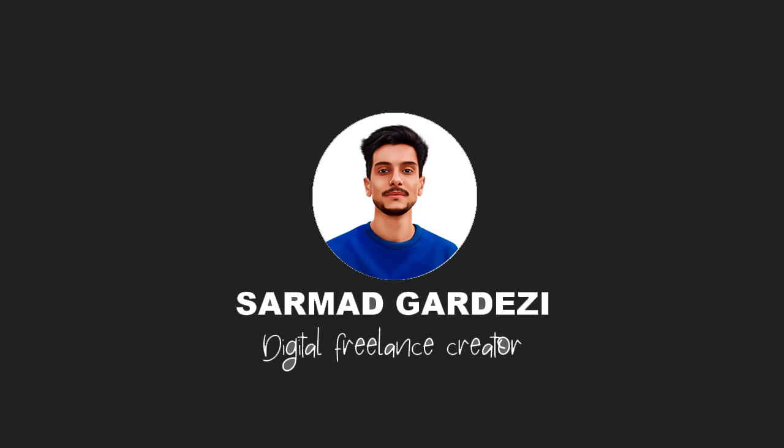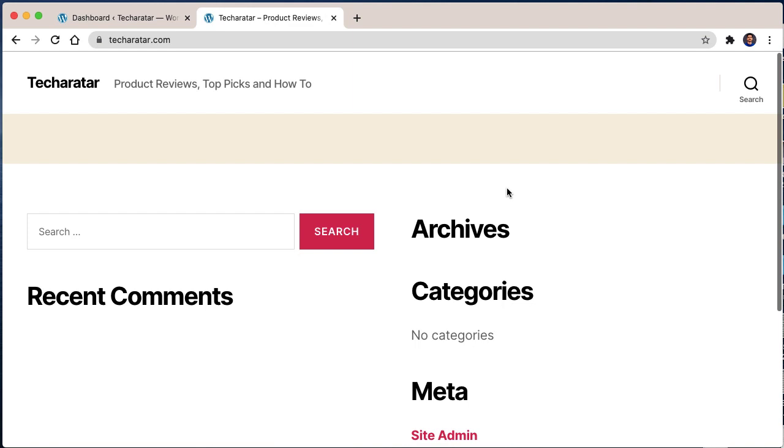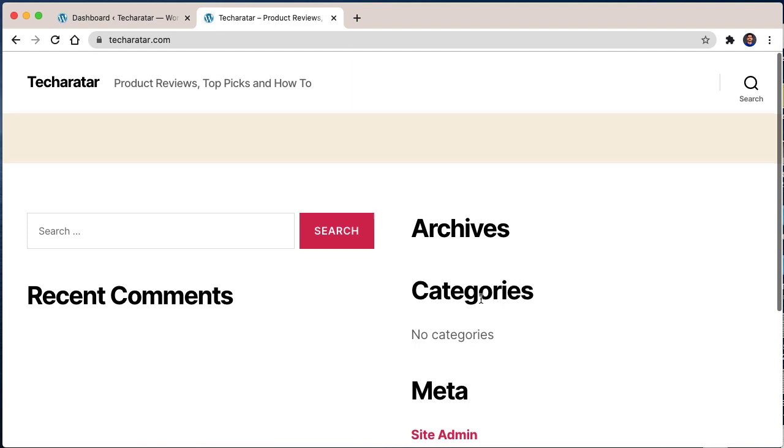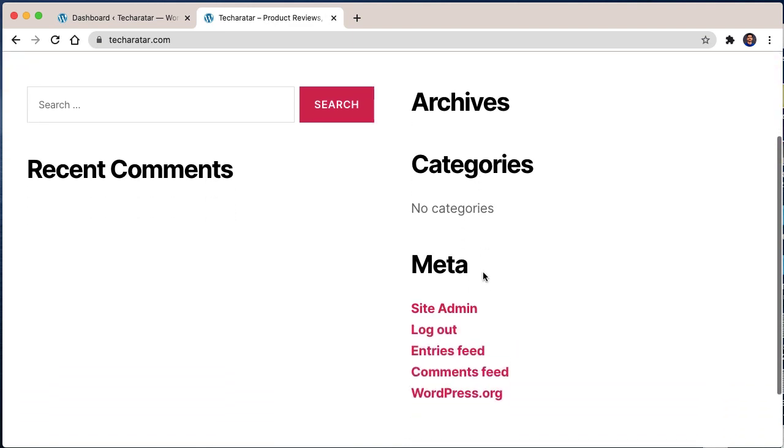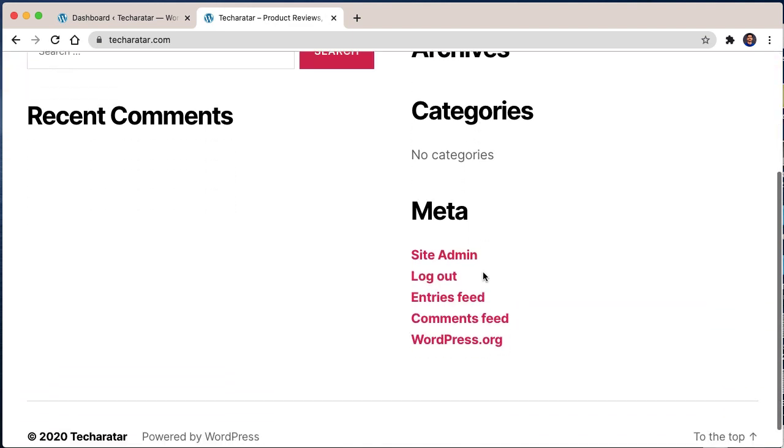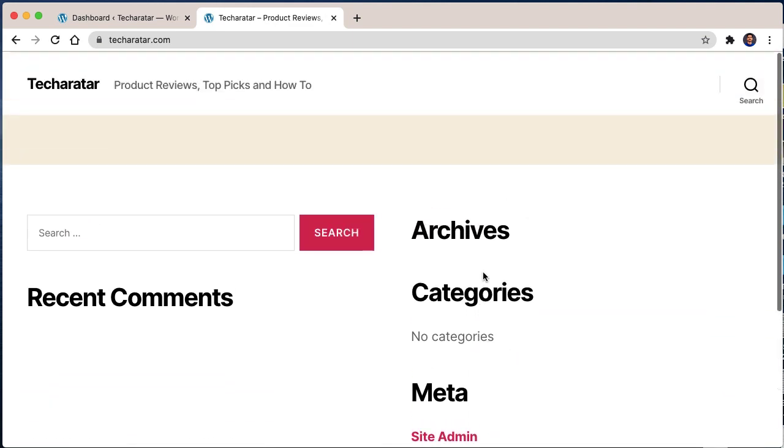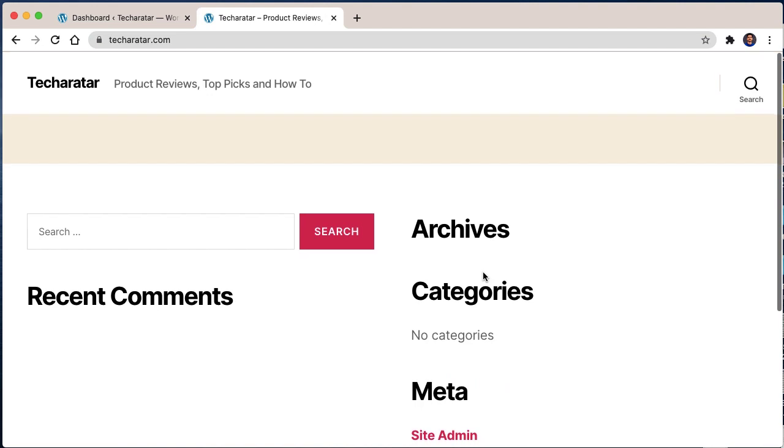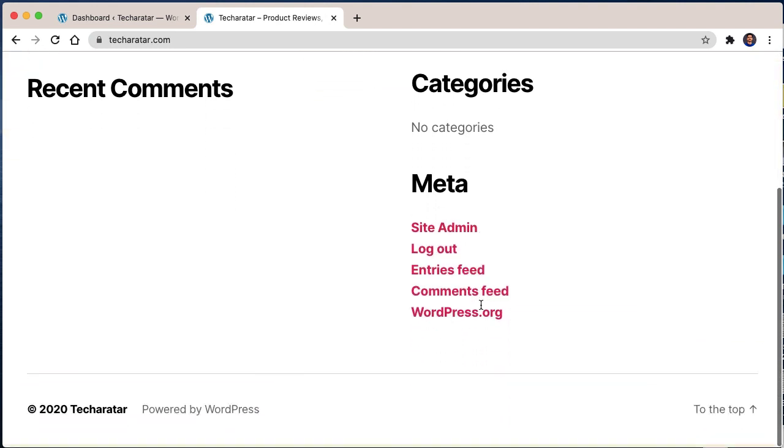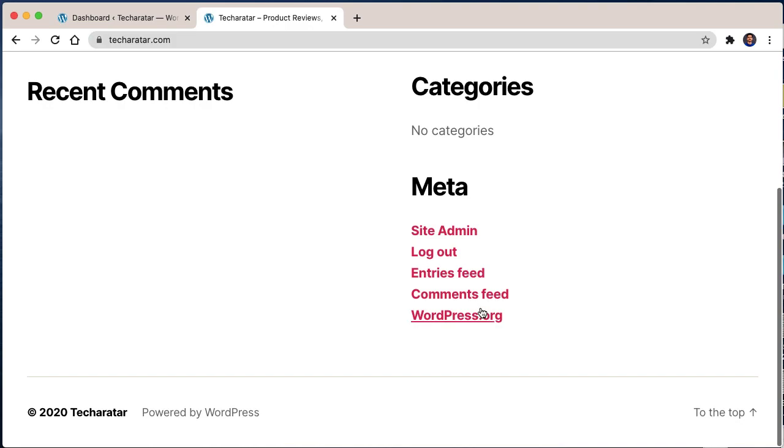Hello friends, my name is Sarmad and in this video we are going to learn how you can remove the title of the WordPress widgets from your WordPress website. Sometimes we don't need these titles on the sidebar of our widgets, so we will remove them using a plugin. So let's get started.